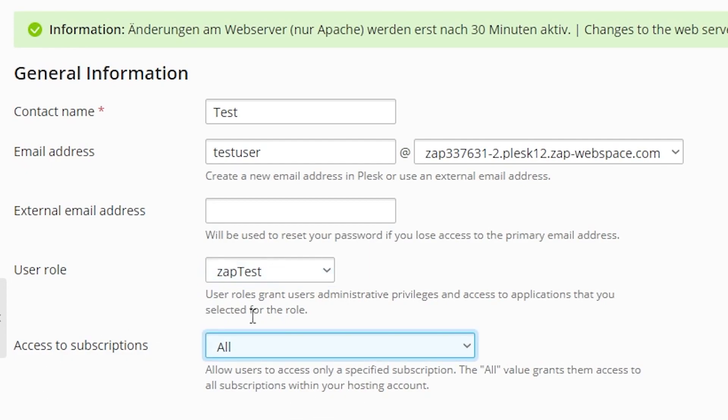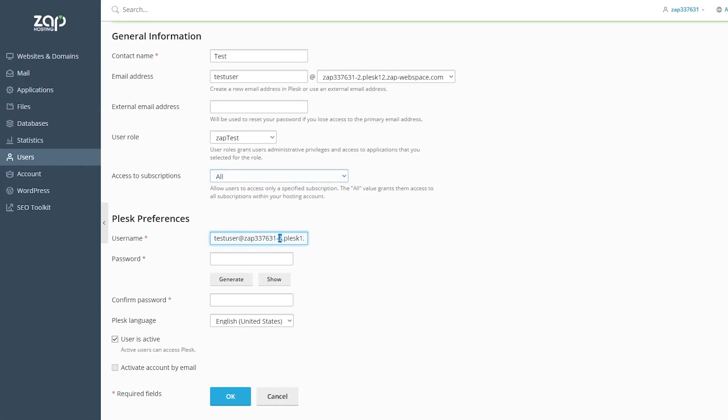If you are managing a couple of web spaces you can choose which ones the user has access to right here. After that you have to type the username of the account and the wanted password for it and press on OK.